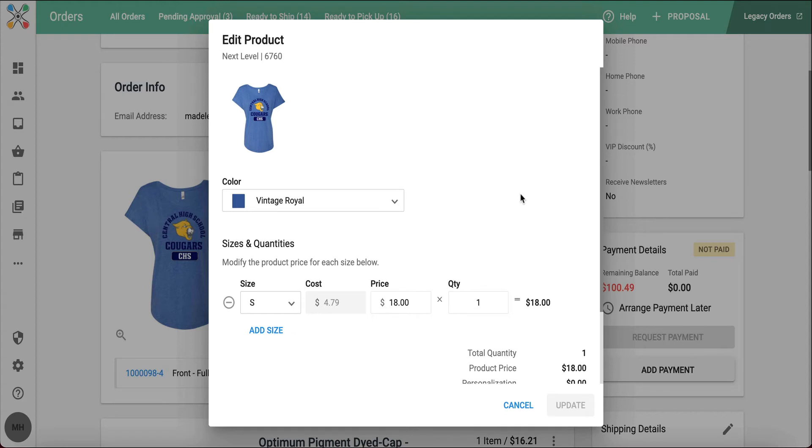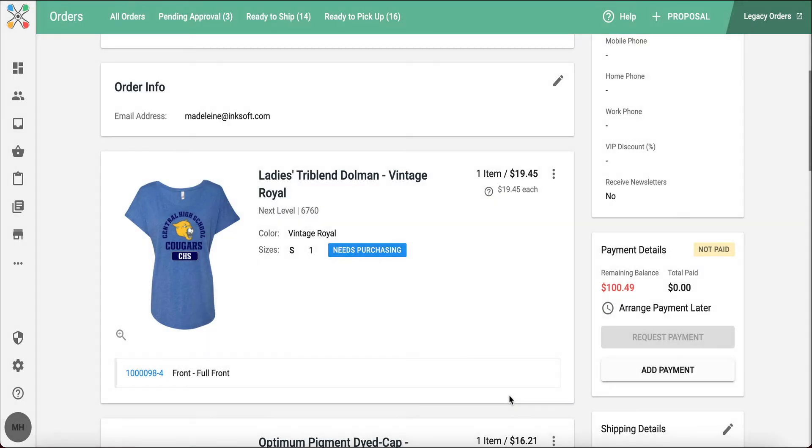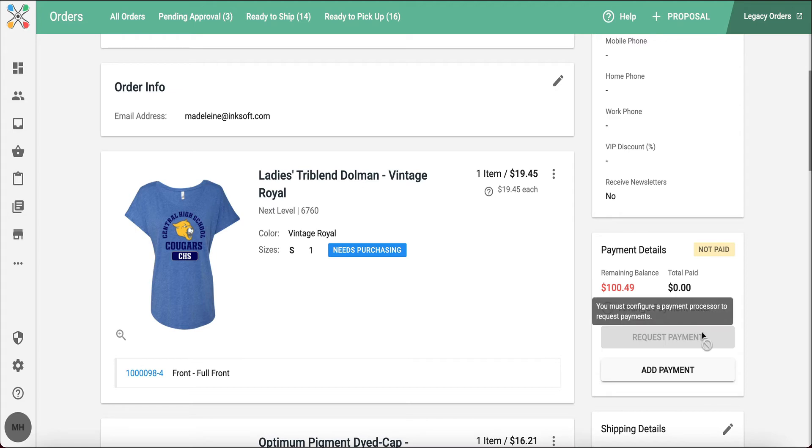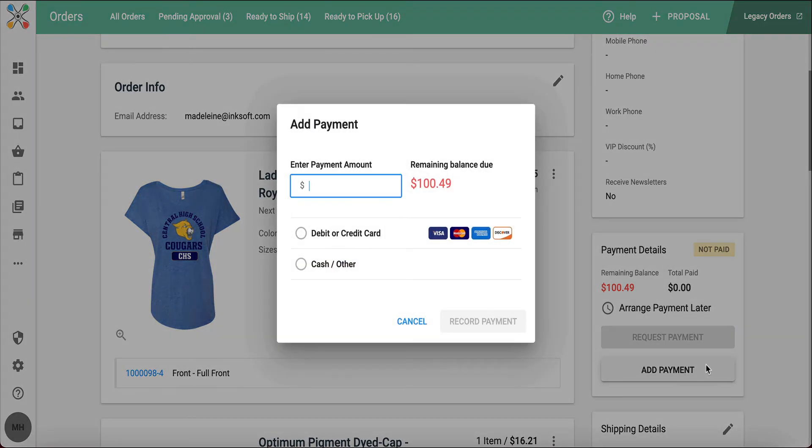Really nice in that situation where the customer wants to make changes after the fact. You'll notice on the right here, I do have the option to request payment from a customer. I can also add payment. So if I collected this payment through cash or check, I can easily update that within the order itself.